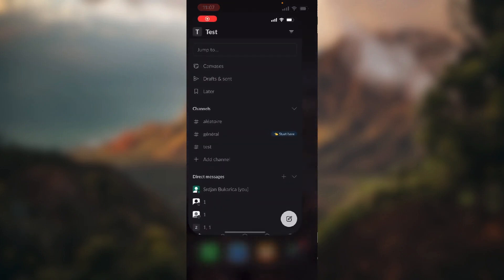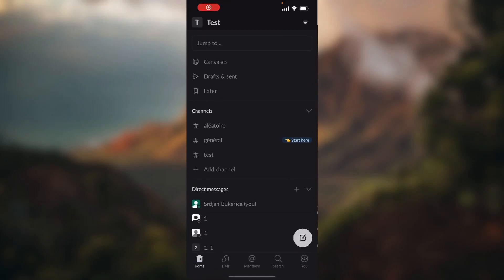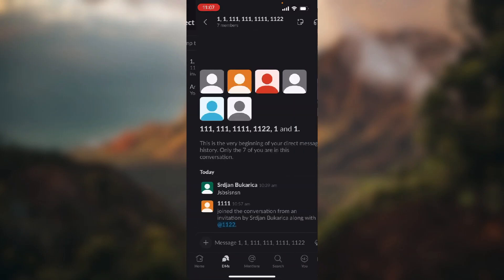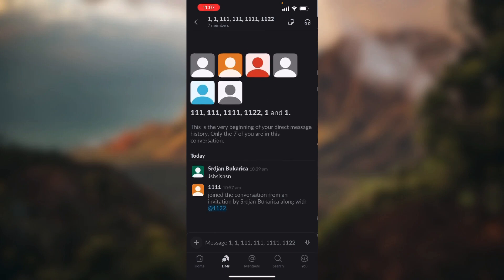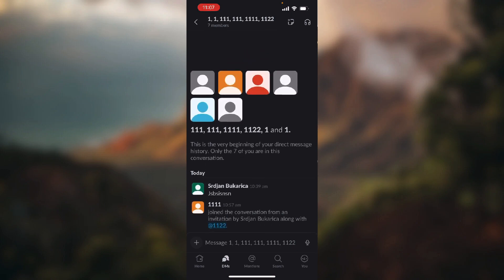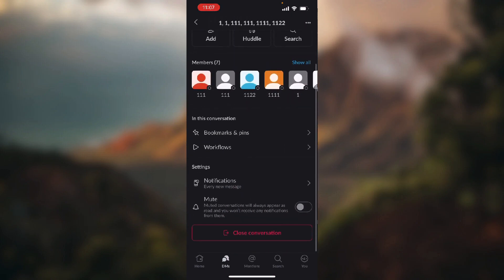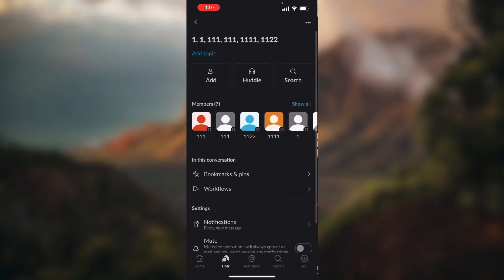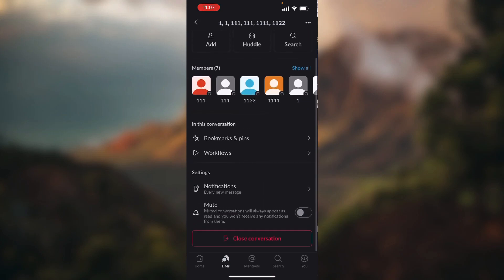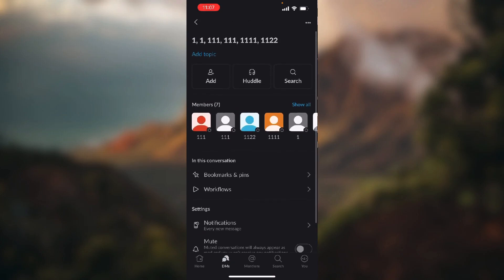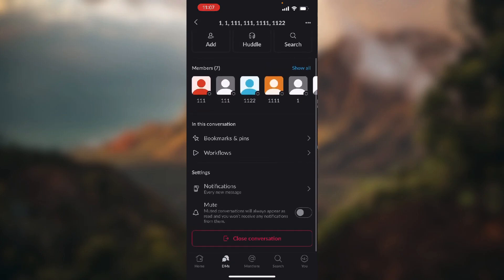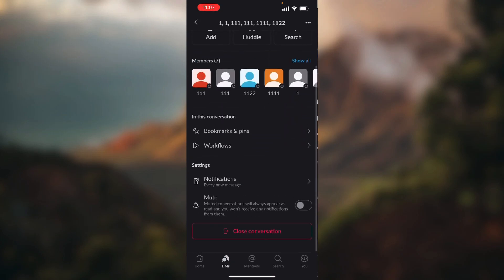Let's open up our application. Now, if we go into our DMs and open up any conversation, as you can see, there's no option to leave a direct message conversation.